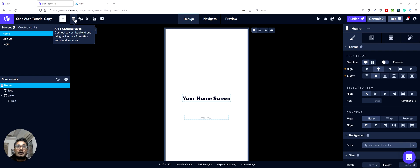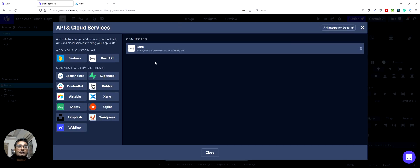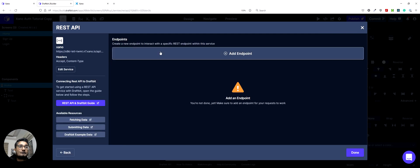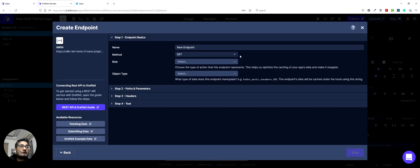So let's start by clicking on the API and cloud services section and we can click on the Xano service and add an endpoint.